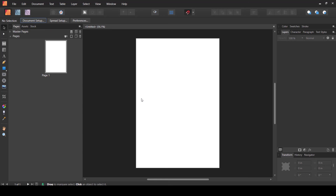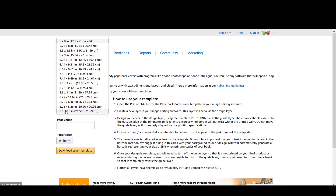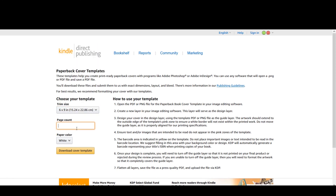For cover design on interiors where you're using bleed, I suggest going to the KDP Help Center and downloading the cover templates. Under 'Paperback Cover Templates', select your trim size — for example 6 by 9 inches — choose your page count, such as 110 pages, and the paper color, then download the template. I design my covers using these templates rather than calculating bleed and spine width manually, as that can get quite complex.